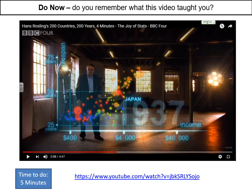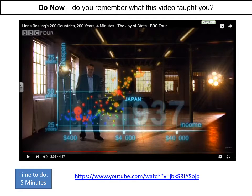Hello Year 9 and welcome to your next lesson in the Development Gap topic. The image on the board should be familiar to you — it's the video you watched at the very start of this topic. I want you to try and remember back, visualise what happened to this graph and what the main point of the video was, and jot down one or two sentences to remind yourself. Pause the video now and we'll look at some answers.